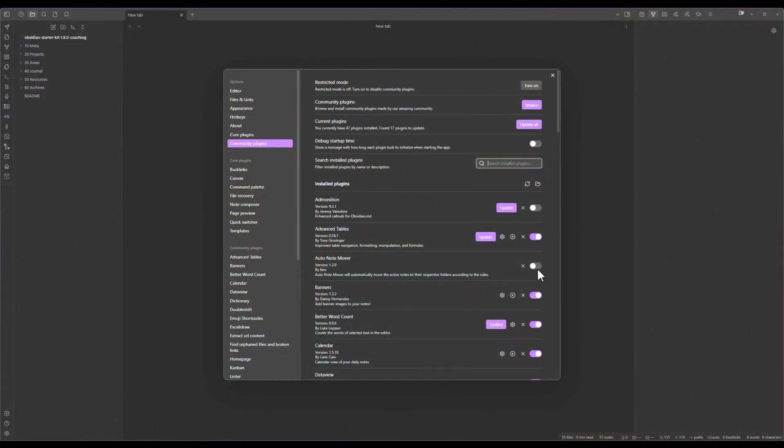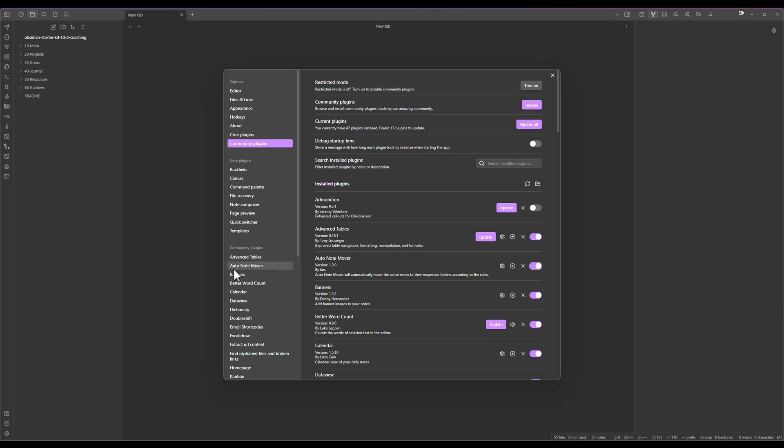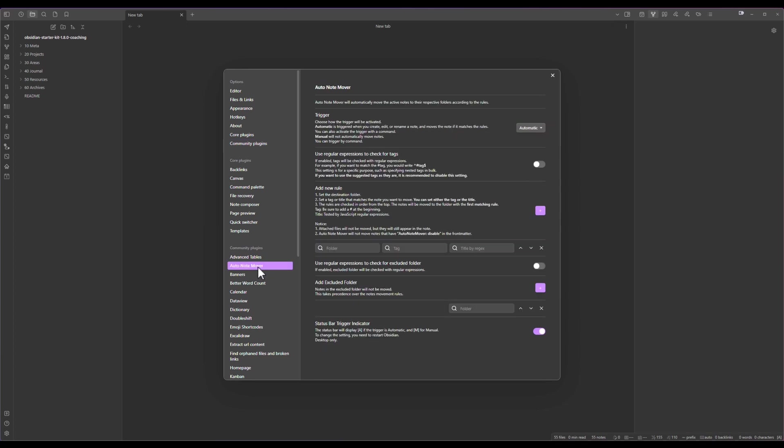Now that it's been installed I need to make sure that it's enabled. Once it's enabled you can see that I get one more options panel inside of here for the AutoNote Mover.